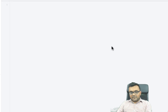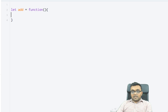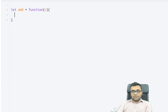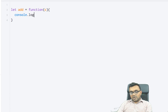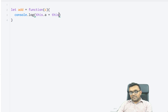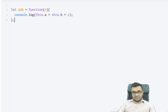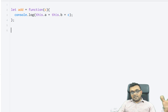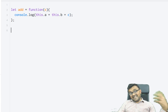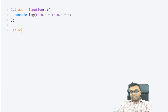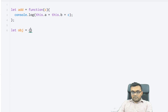Here I'm inside JSFiddle. Let's first look at call. I have a function called add, which takes one argument, c, and inside it does console.log this.a plus this.b plus c. There is no a and b available for this function, but don't worry about it. Now let's look at an object which has a and b.